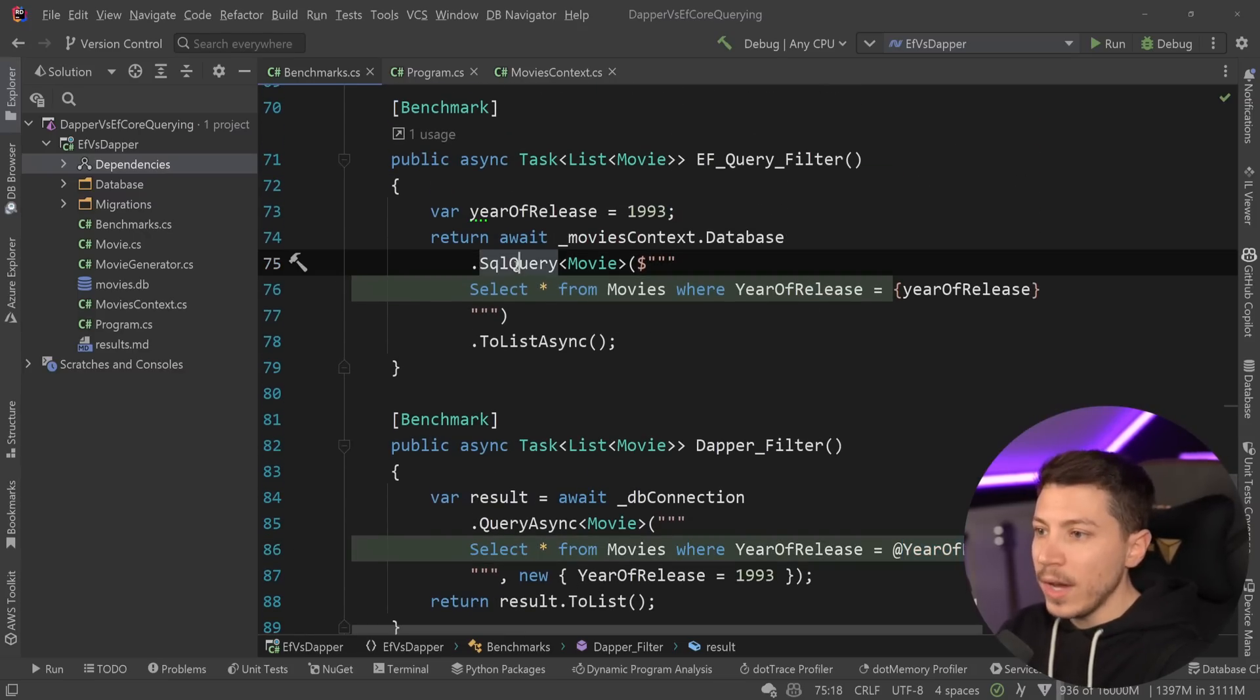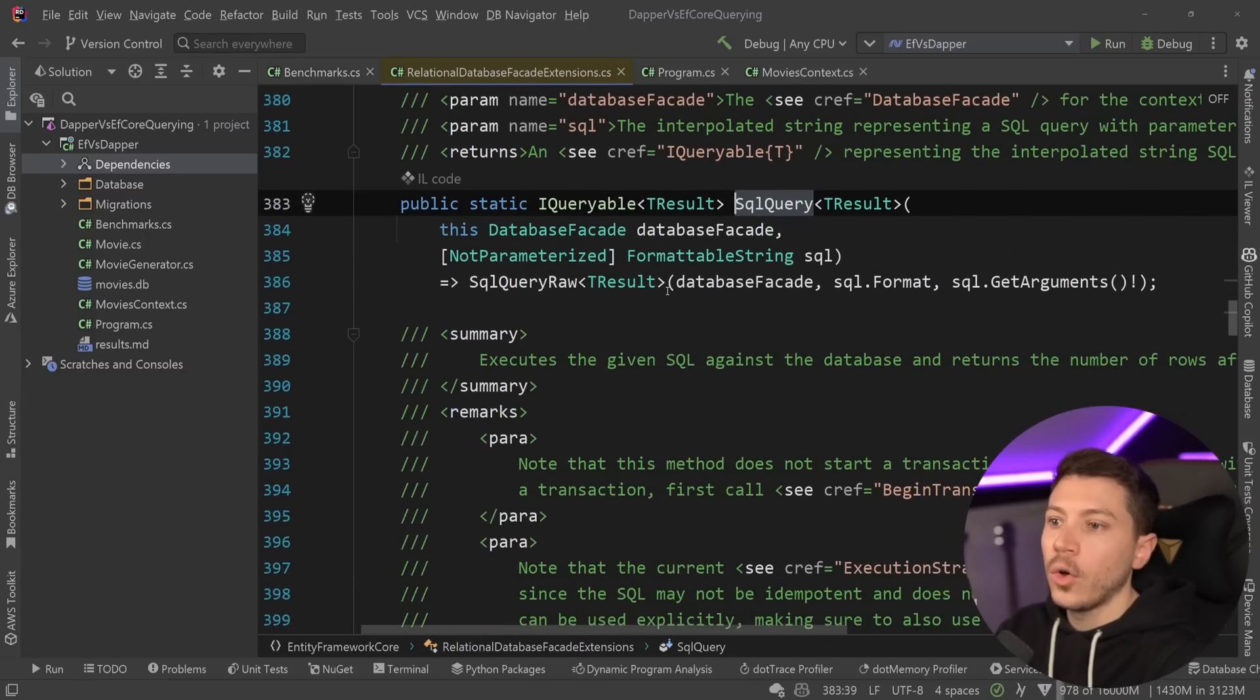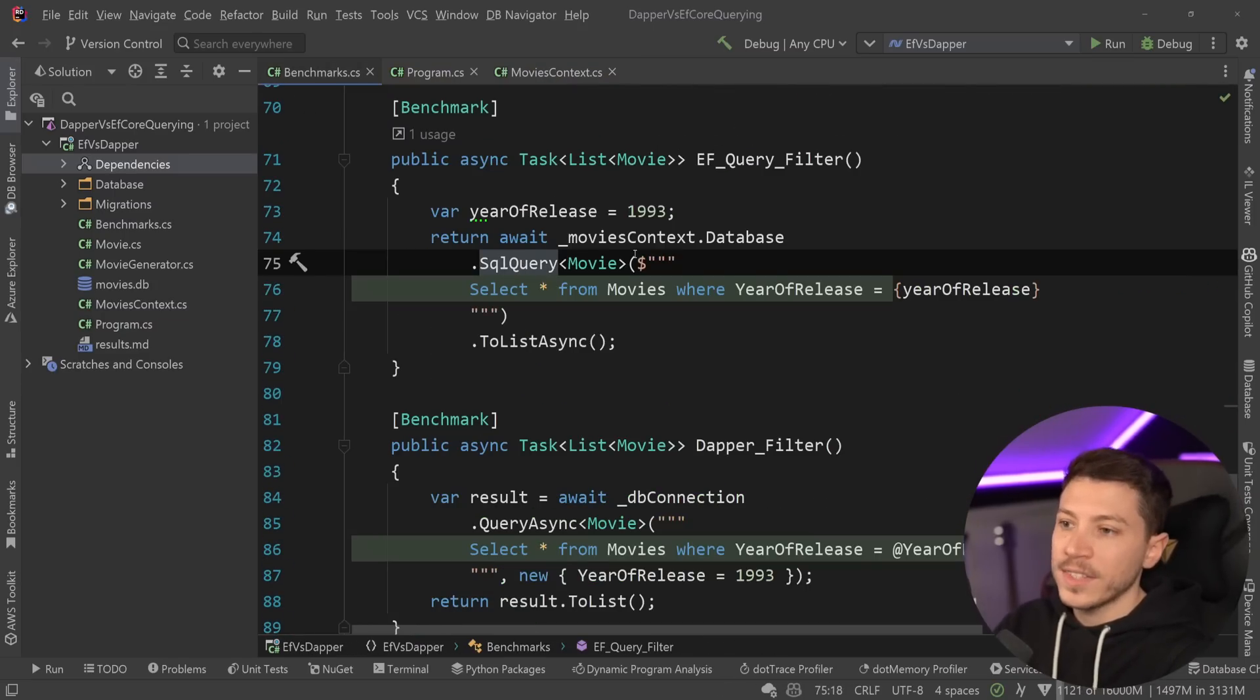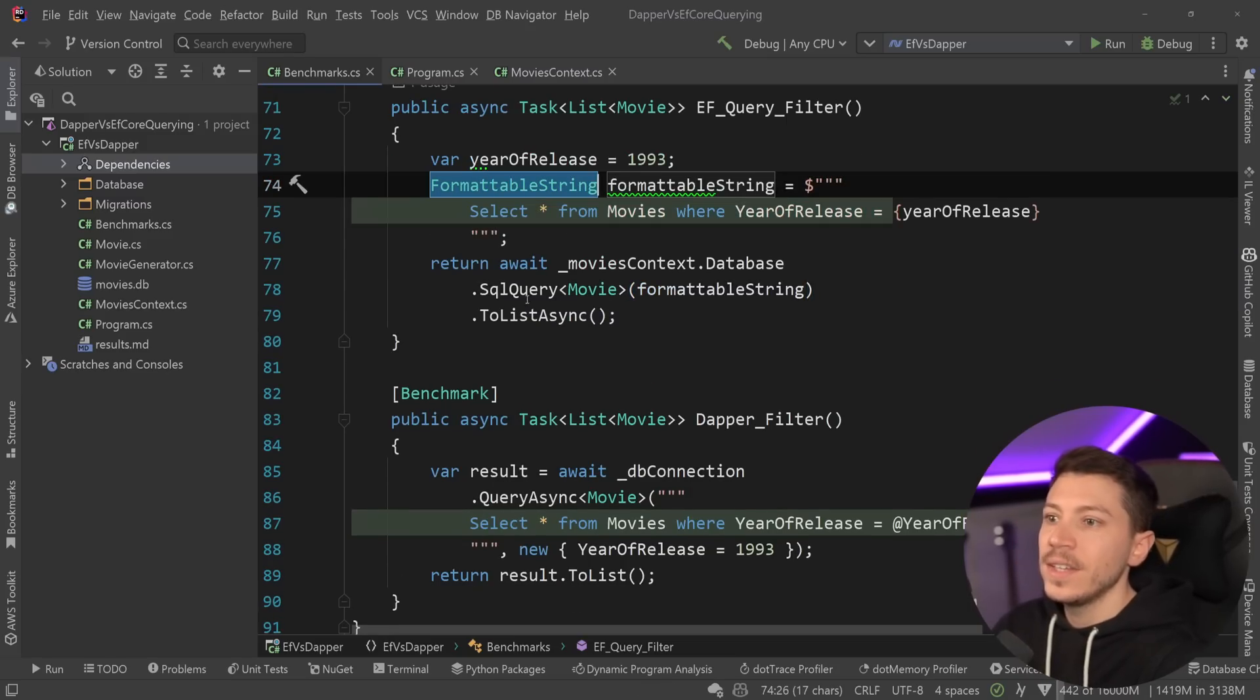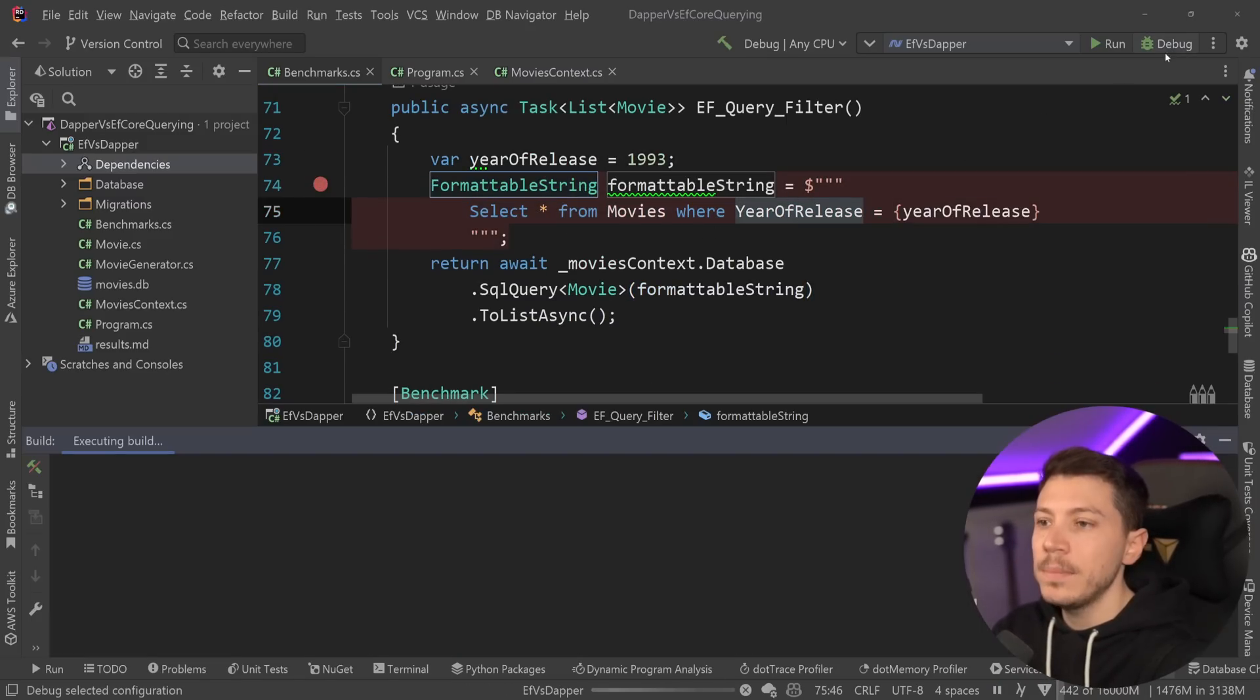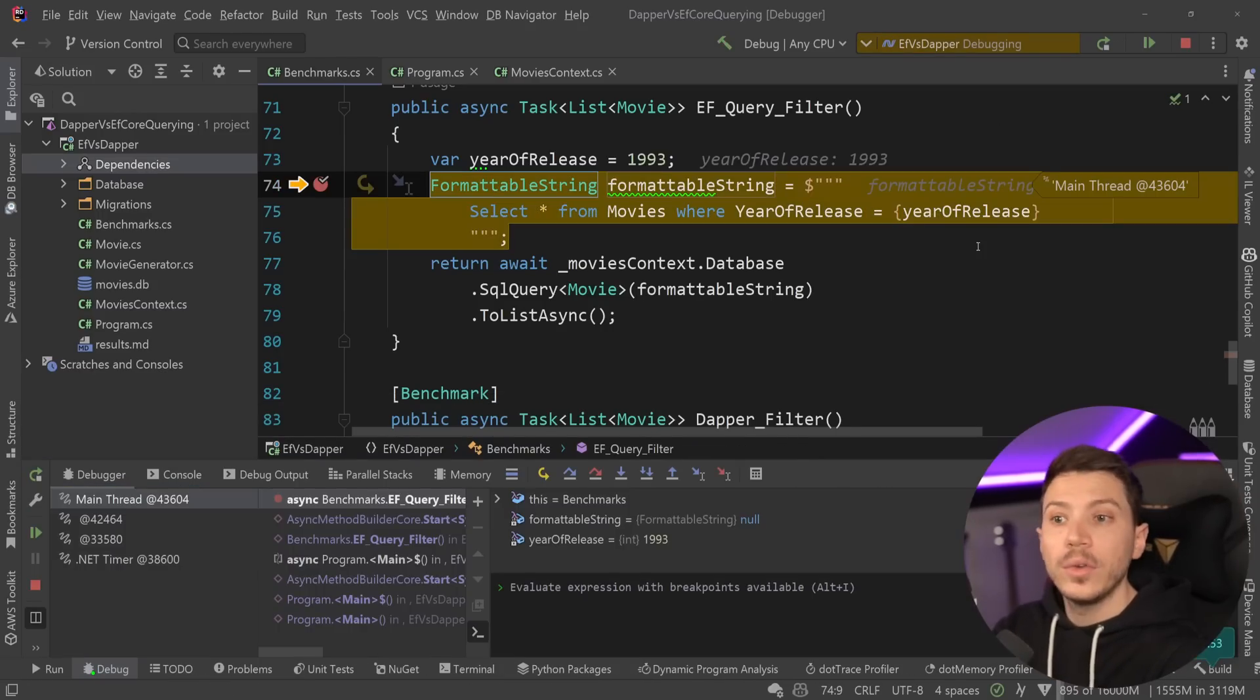But in this approach over here, what you have, if I go to the API, is actually something called a formattable string. So if we take a look at what's happening here by just quickly extracting this into a variable, it's actually very, very interesting. I'm going to just debug this again and go here and show you what's going on.